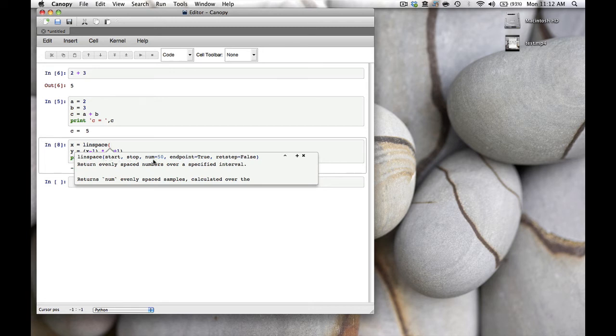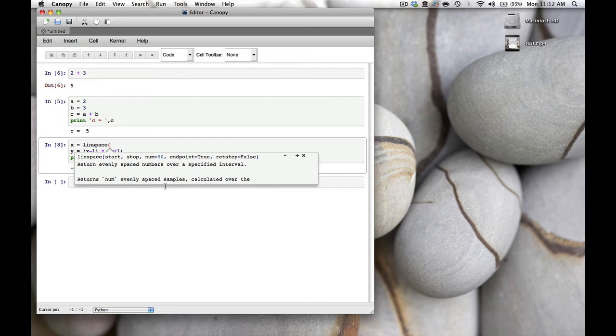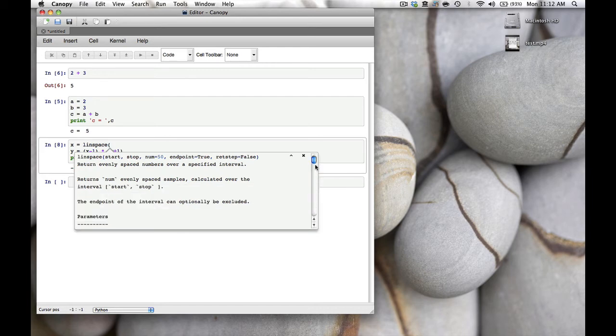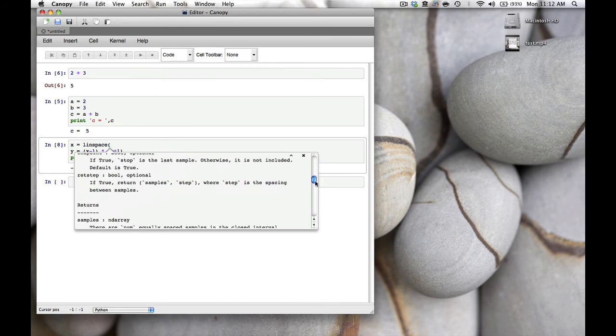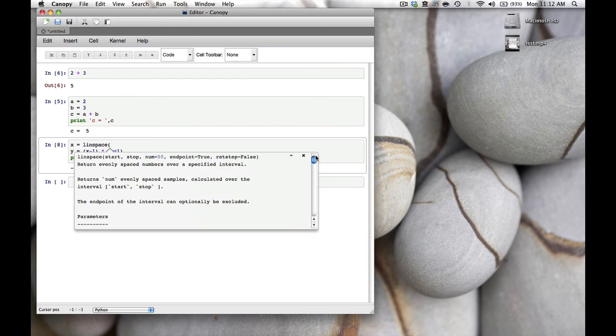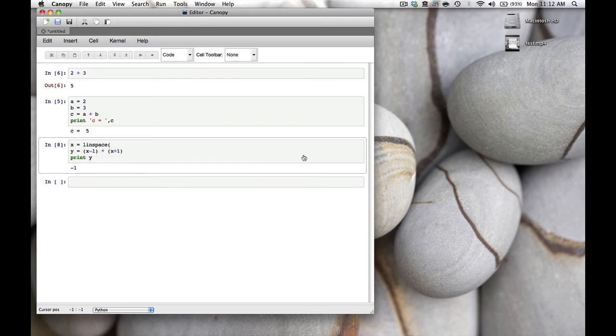This nice help we get here can be expanded. There's a plus sign—if you click on it we can scroll through all the help on the linspace function. To get rid of the help, click on the x and it's gone, or if you start typing it also disappears by itself.